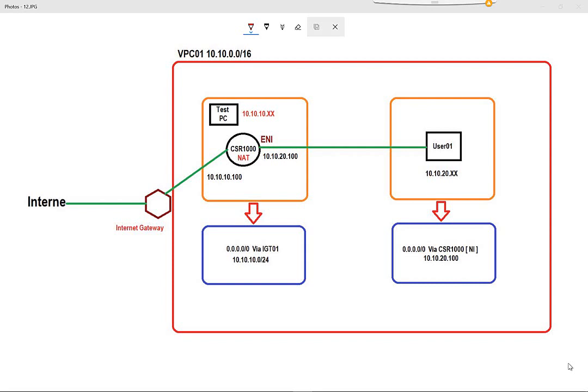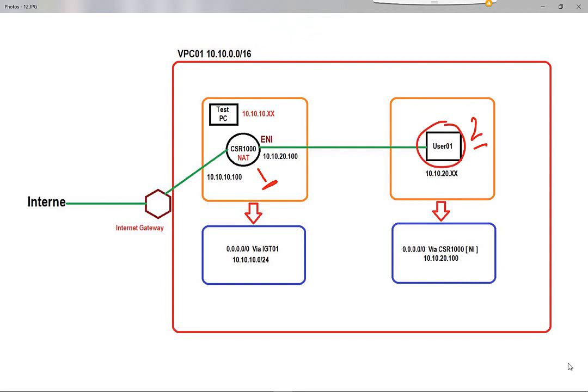Hi everyone, today we're going to talk about a very interesting point about the AWS cloud. In this lab we learn a lot of things. The first thing we will understand is the real environment — how to install the Cisco router inside the AWS cloud. The second thing is we will install an instance and try to provide internet for this instance through the router, so the instance can access the internet through the Cisco router.